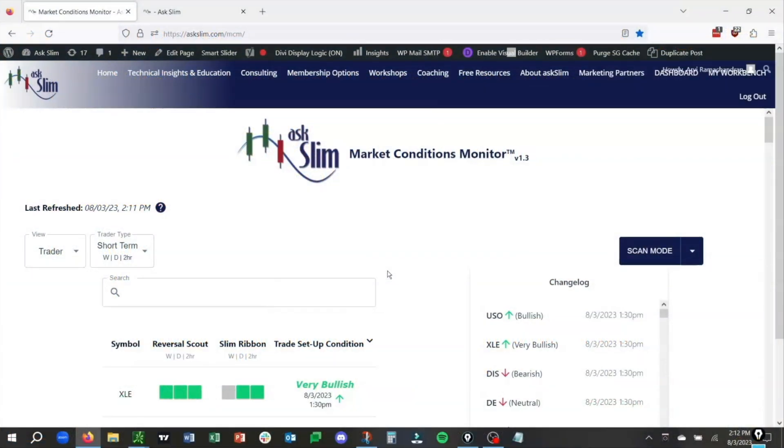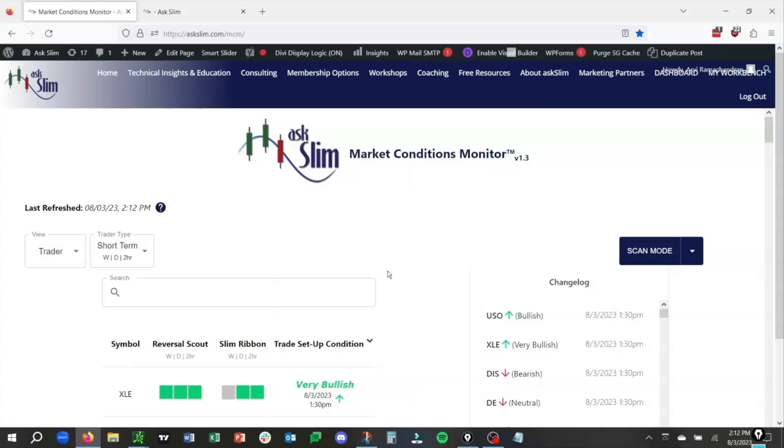We are going to show you how we use the AskSlim Market Conditions Monitor Premium Version, which is available for level 4 members and up at AskSlim, and then combine that with our AskSlim charts. At the end of this video, we will share with you a sample trade idea, in this case, in UAL.